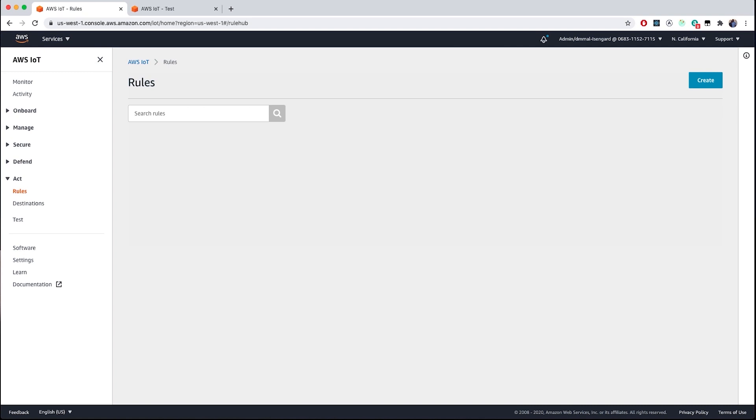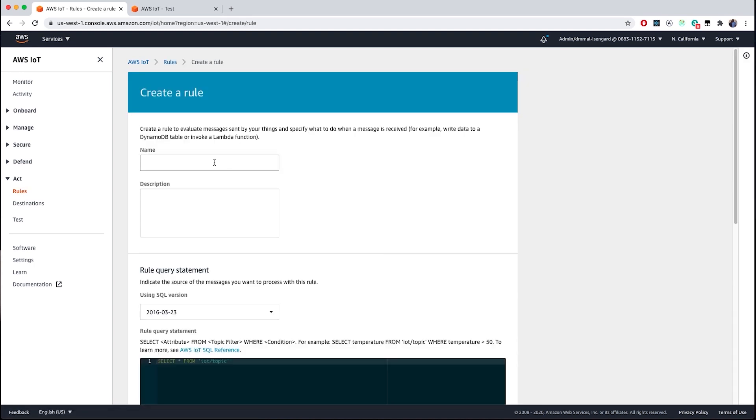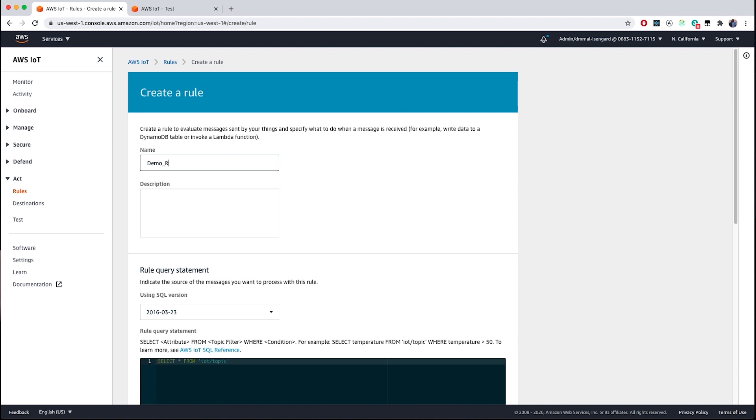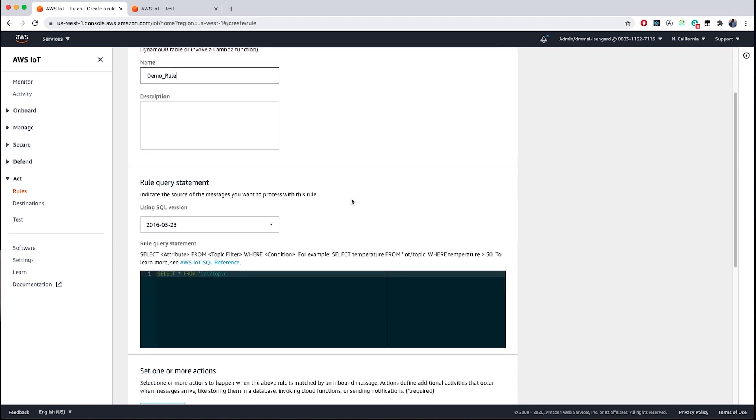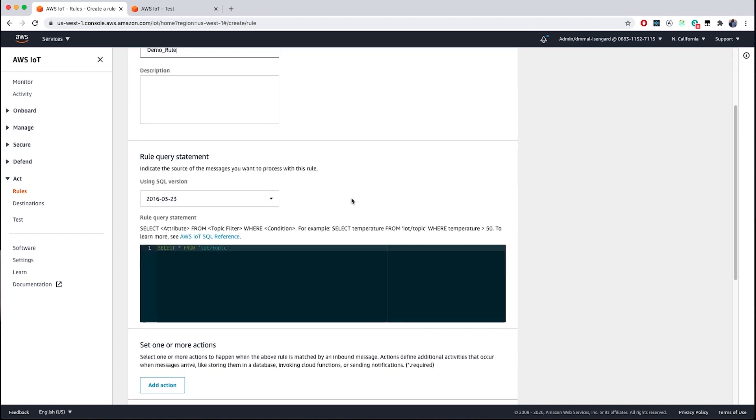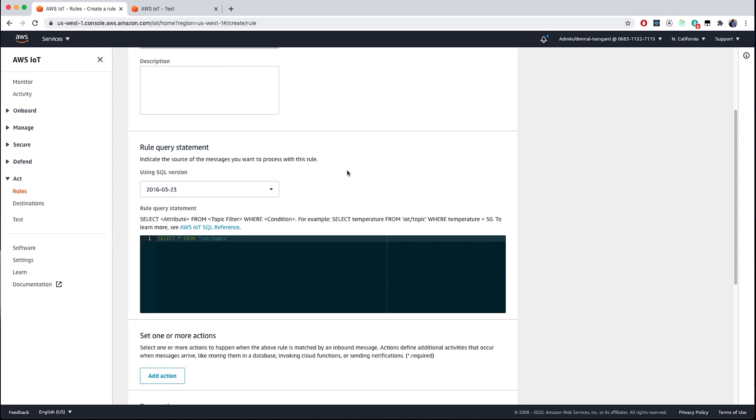Now that we have confirmed that our data is flowing through the AWS IoT test console, we are going to go back into the act portion of the AWS IoT console where we will create a rule. Note that you cannot use any spaces in the name of the rule but we can use underscore. For the purposes of this demo, we are going to use demo_rule as the name. For the rule query statement, we are going to leave the selected SQL version to the default. You can learn more about the values here in the AWS IoT Core documentation.